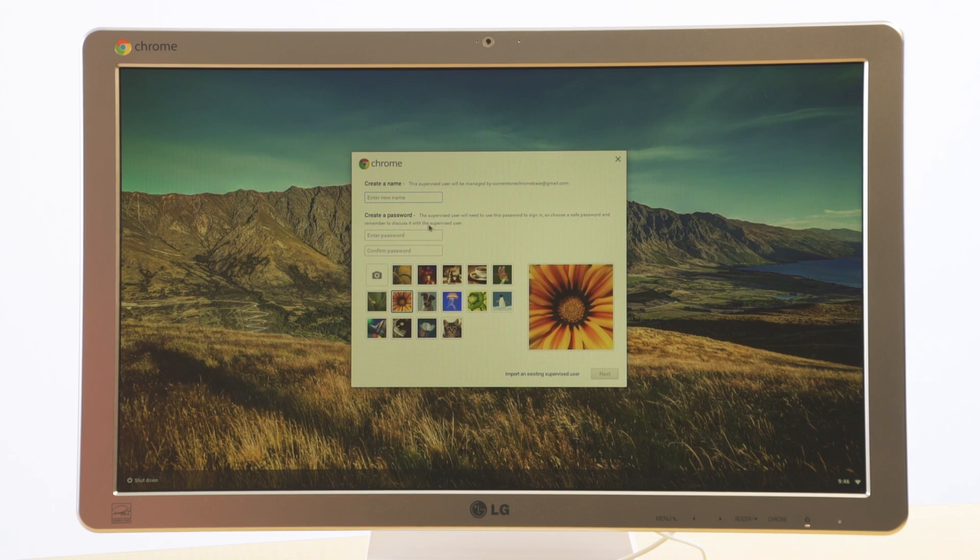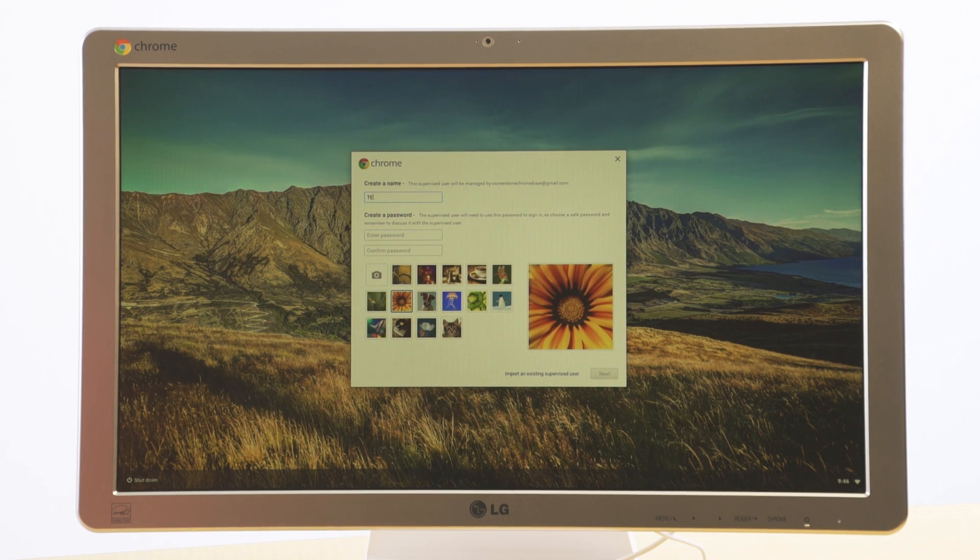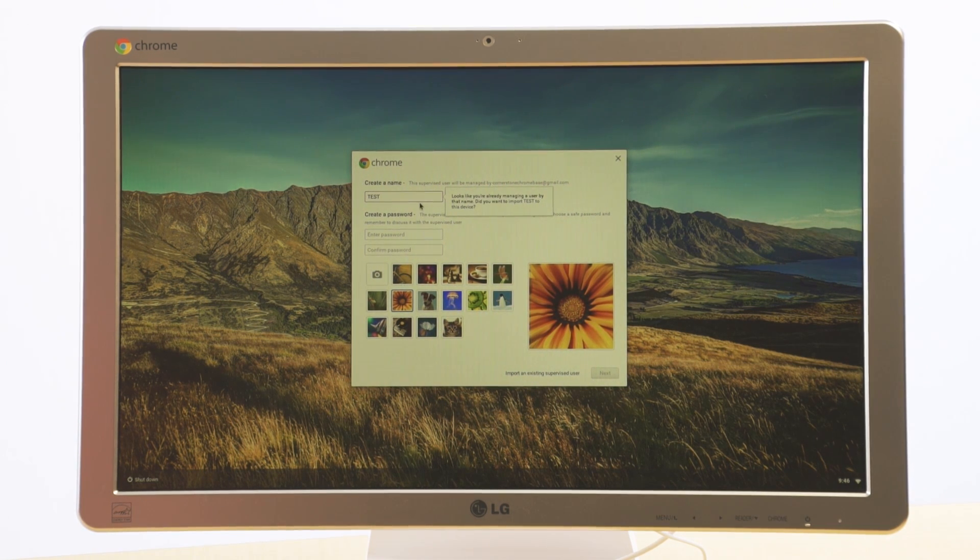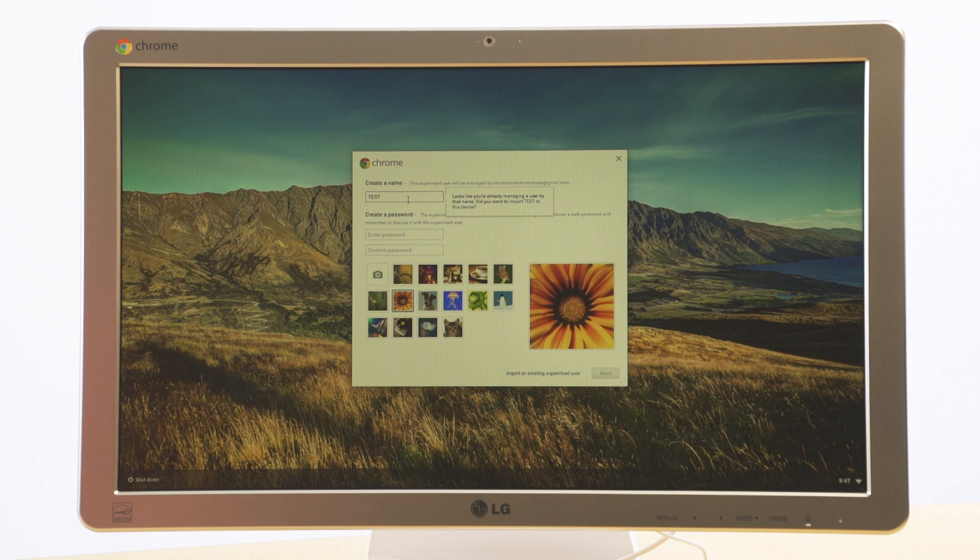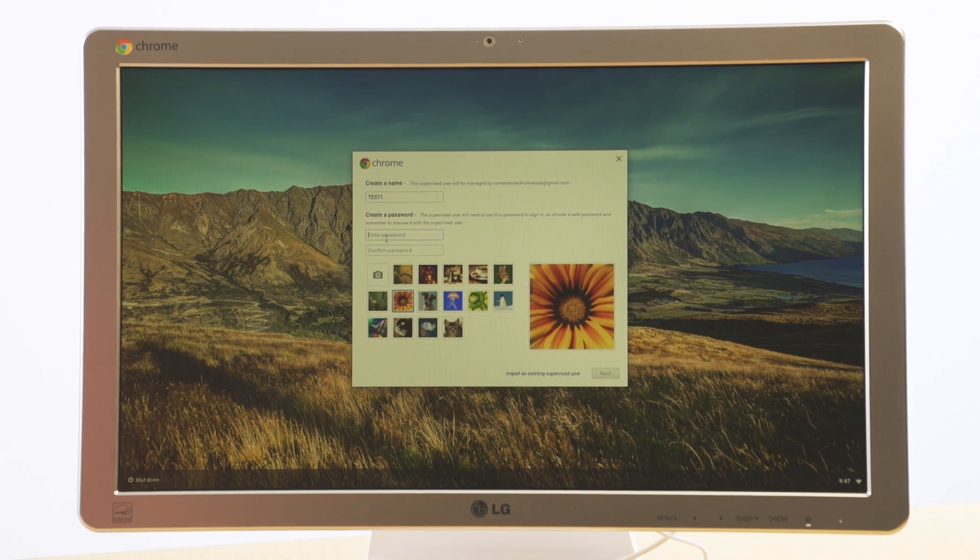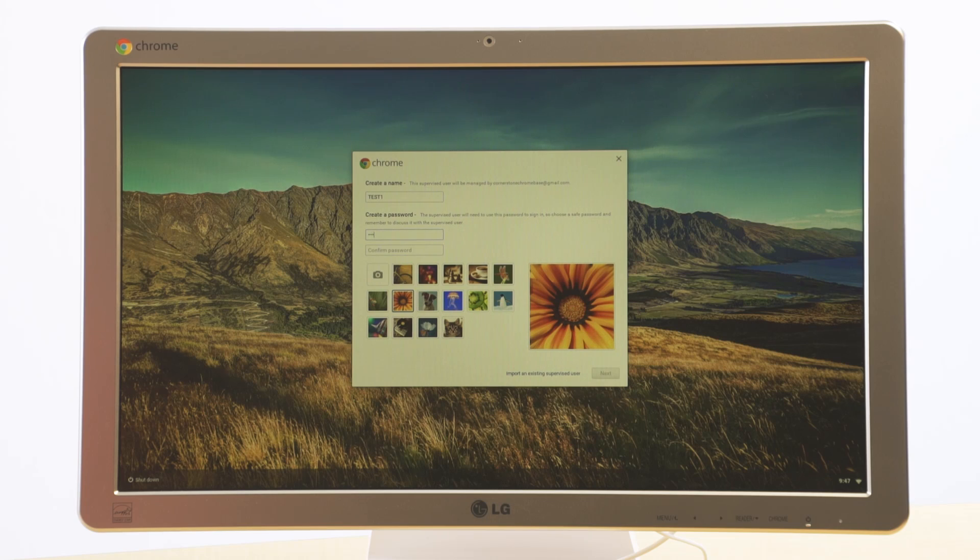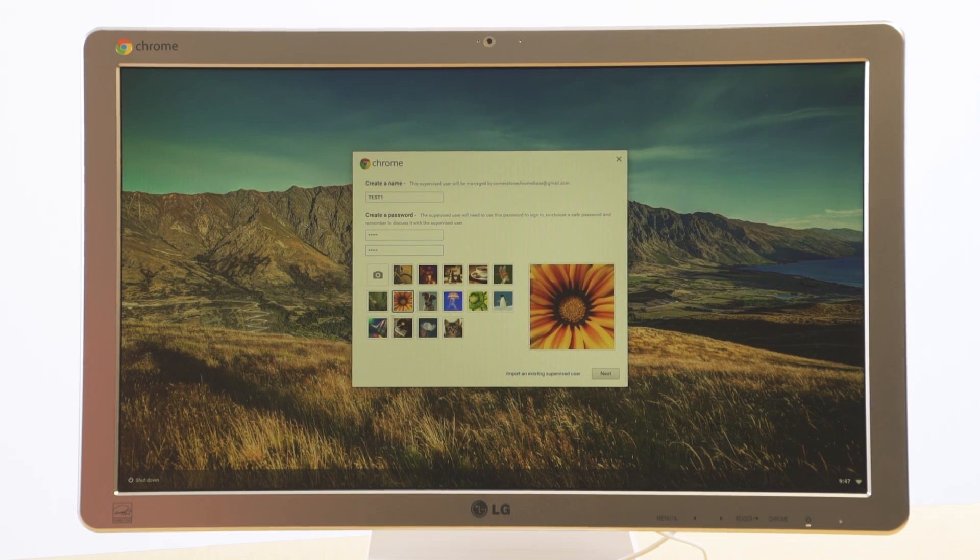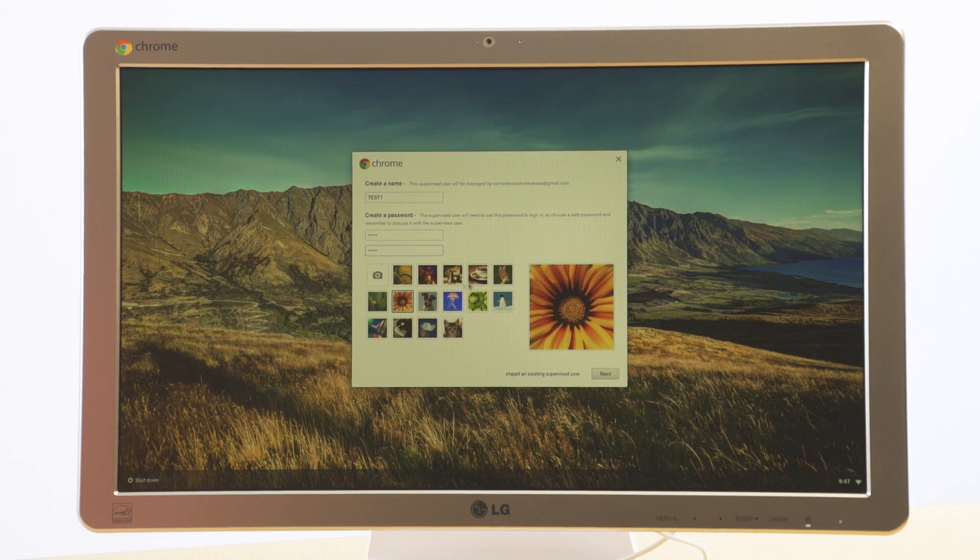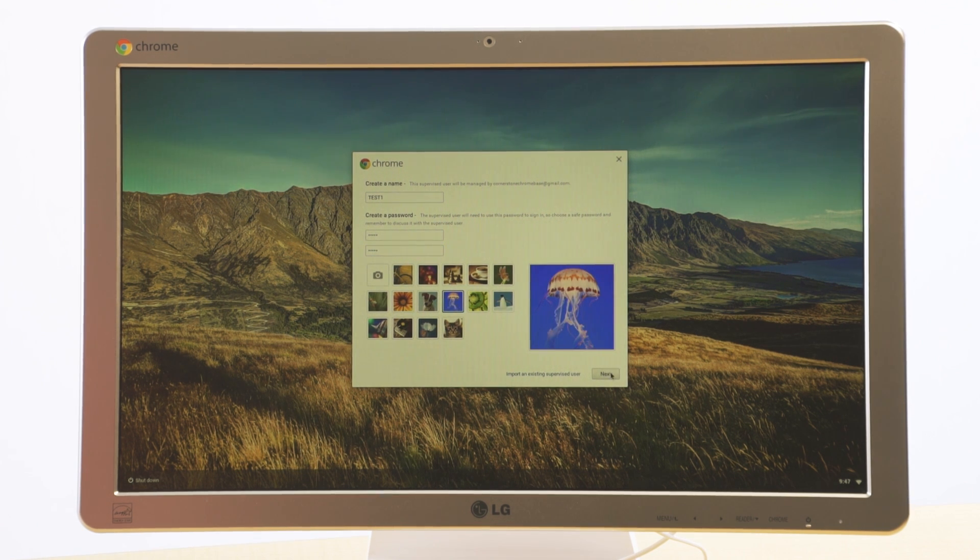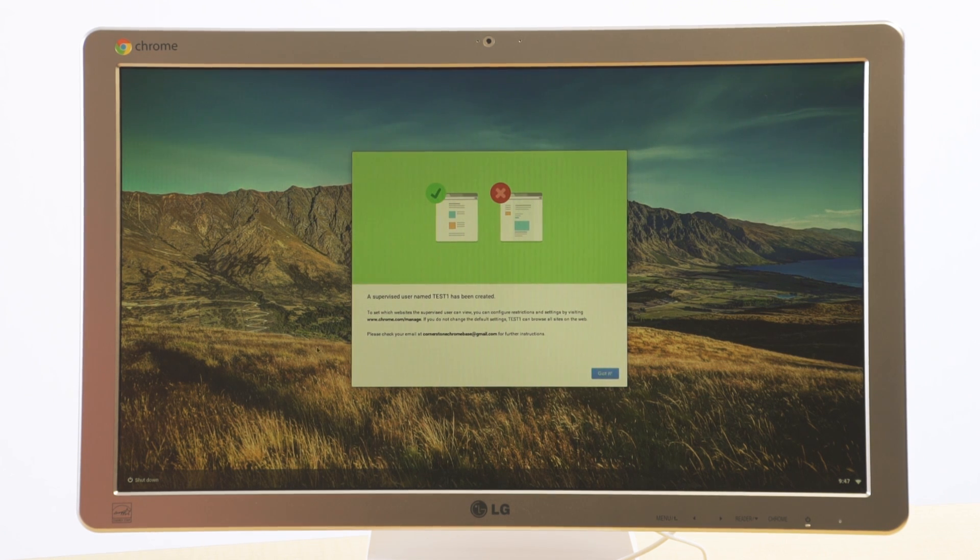And then I can choose a name. I'm going to say test. Looks like you've already managed, I'm going to put test one. I'll just create a simple password that I'll remember. I can select a picture for the supervised user if I want. I'll select the jellyfish just because. And then we'll go to next. And it's creating it.